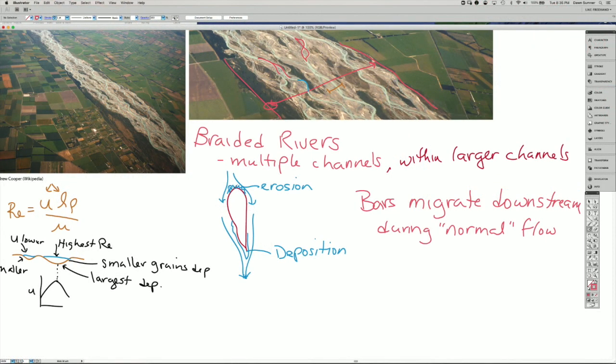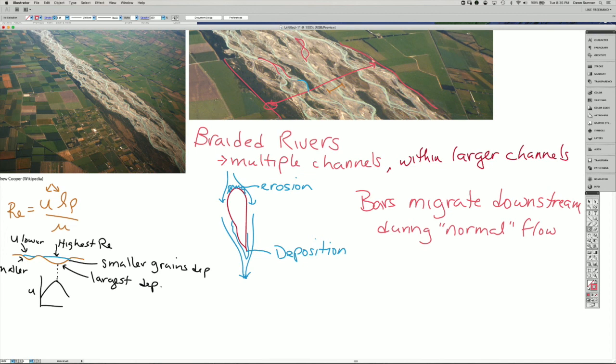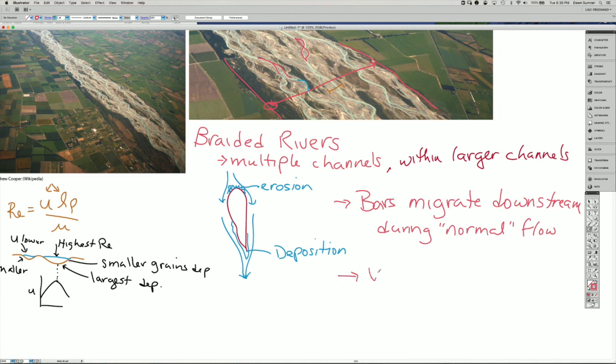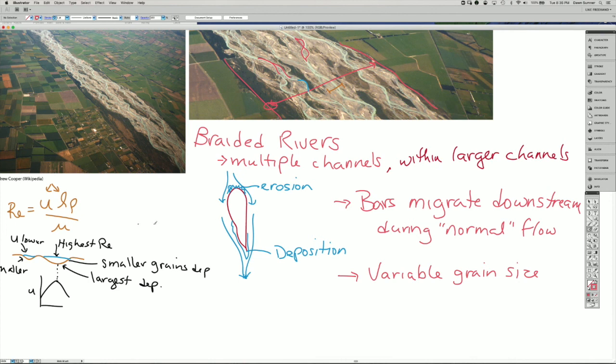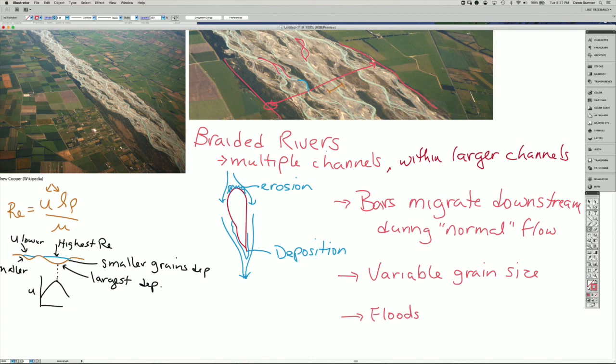Some of the characteristics that we have for braided rivers: we have our multiple channels within a larger channel and then the overbank areas outside of that large channel. We have the bars that migrate downstream during normal flow. We have a lot of variability in the grain size that depends on the flow speed within an individual channel but also on the size of the channel. And then we have the aspect that floods, and the flows that fill up the larger channel, are the ones that really shape the geometry of the river.